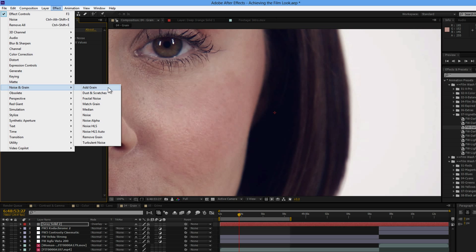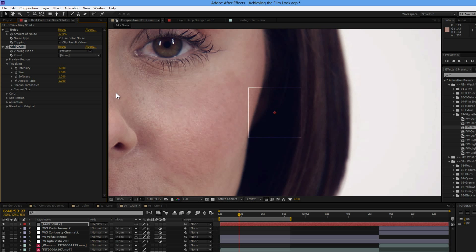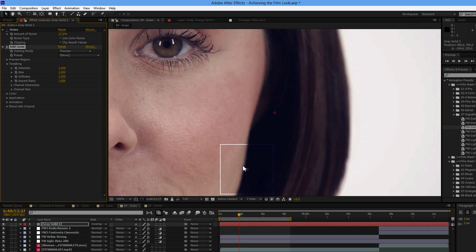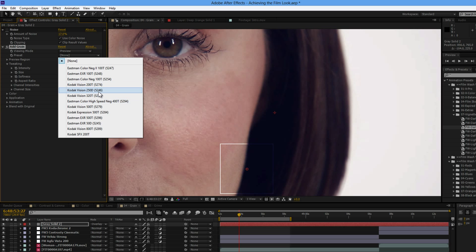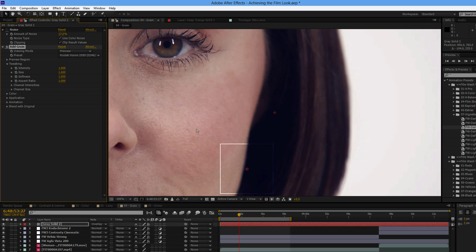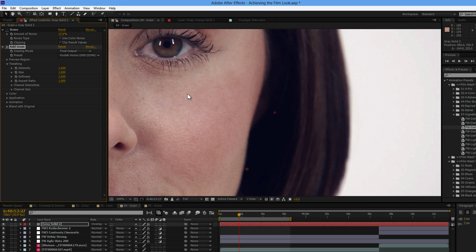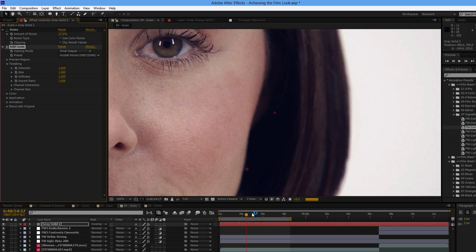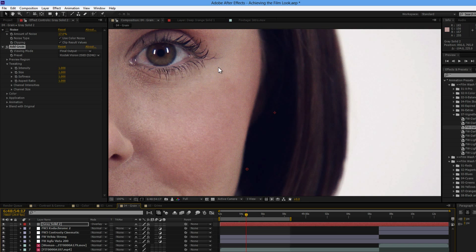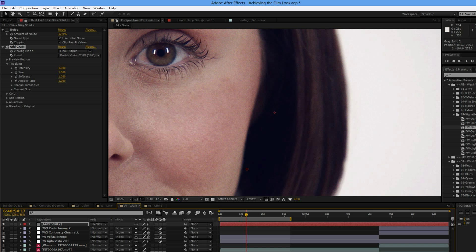We've also got the add grain here, which is a bit more interesting. Let's take this to final output. We do have certain little film stocks that After Effects has, or that Adobe have worked out for us. That's quite cool.